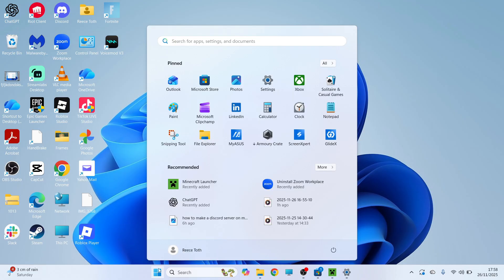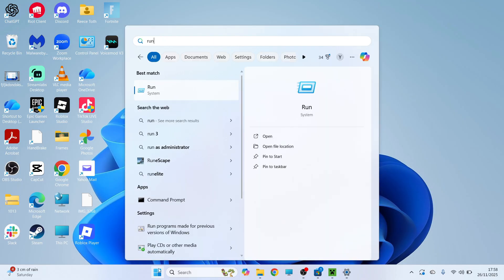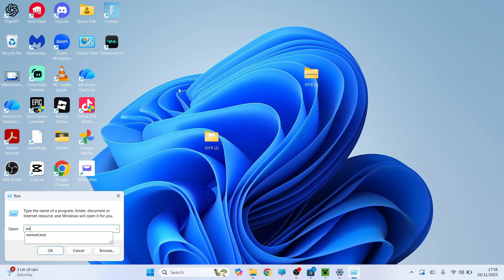If it's still not working then open up the start menu, search for run and click on the run icon. Type in wsreset.exe and then press enter.